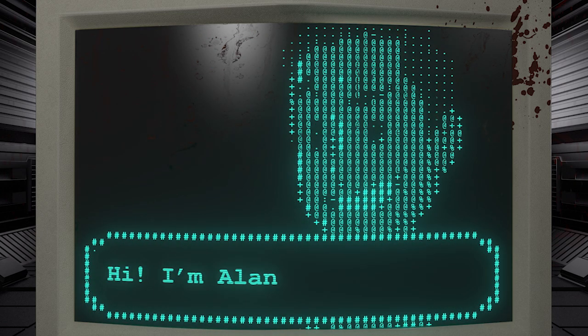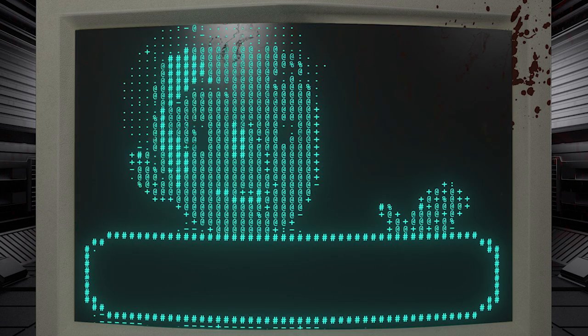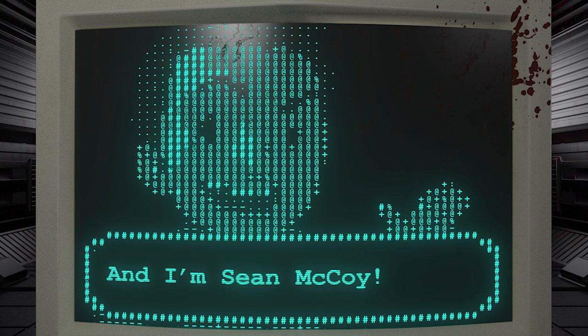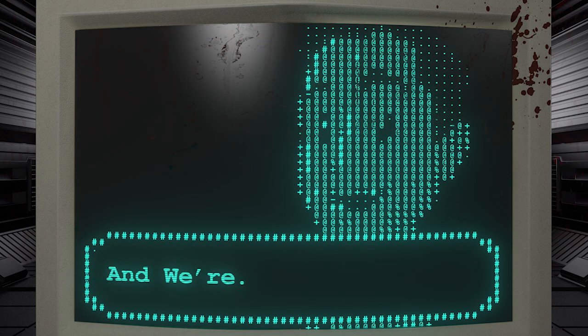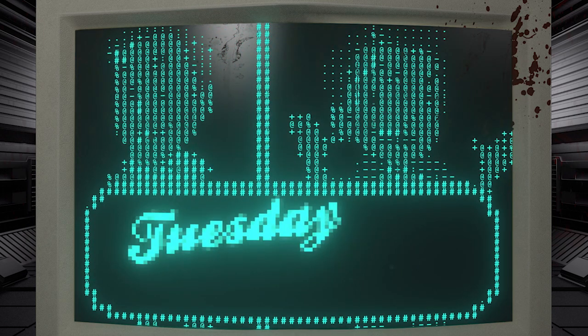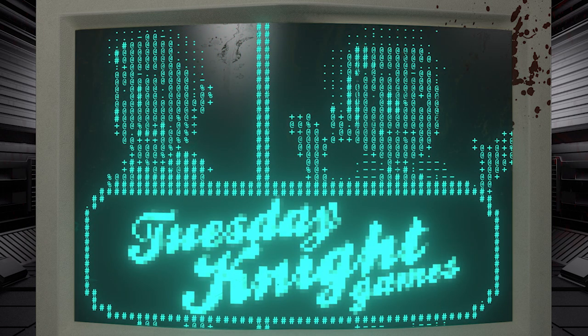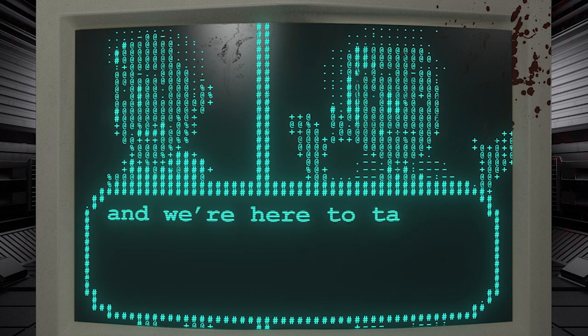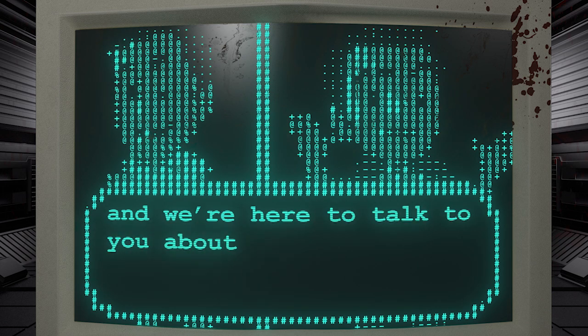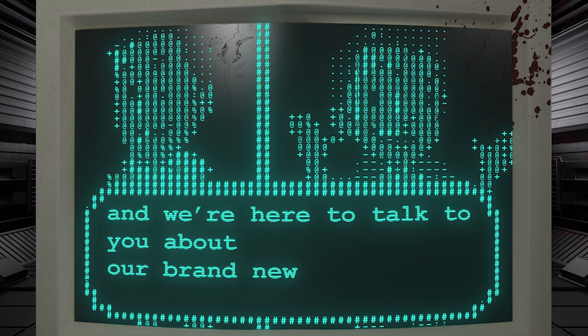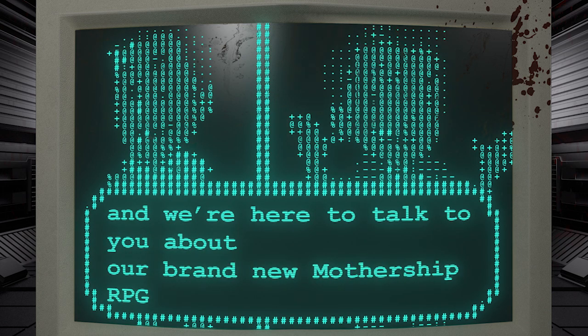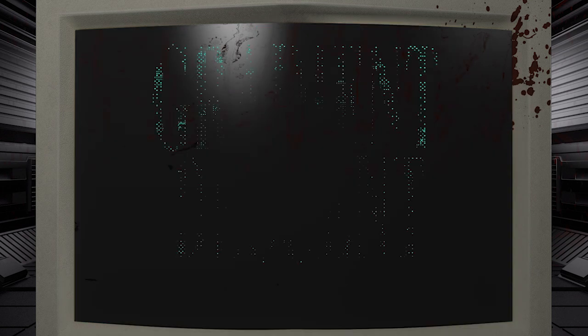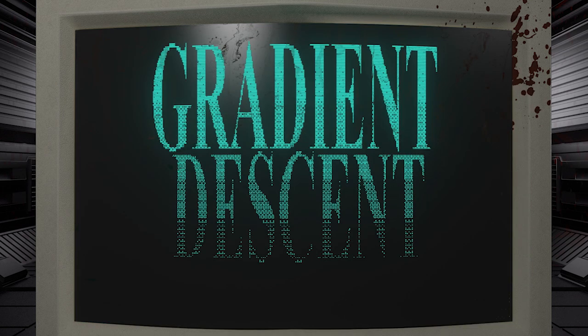Hi, I'm Alan Gerding, and I'm Sean McCoy, and we're Tuesday Night Games, and we're here to talk to you about our brand new Mothership RPG Adventure Module, Gradient Descent.